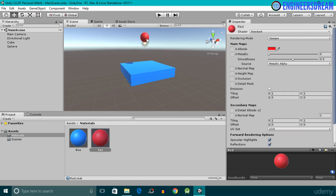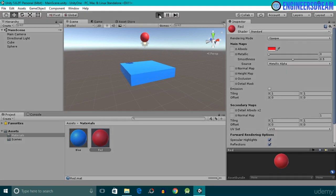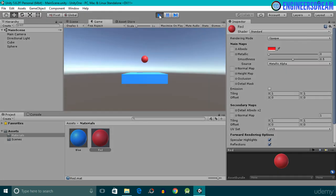I've basically finished adding the colors to the cube game object and the sphere game object. Next, I'll click on the Play button, and as you can see, inside Play mode the colors of these materials are also applied. That's it from this video and I'll see you in the next video.